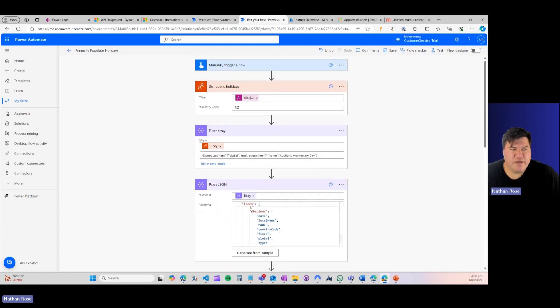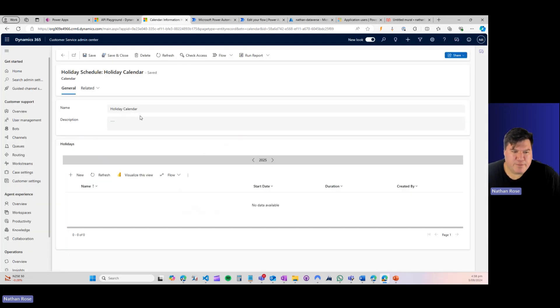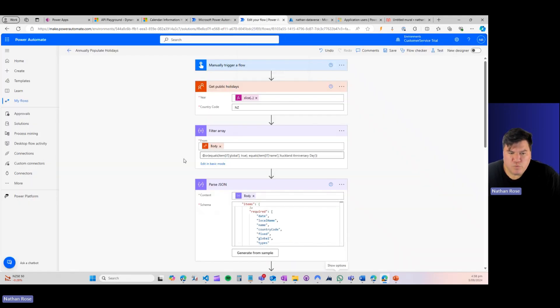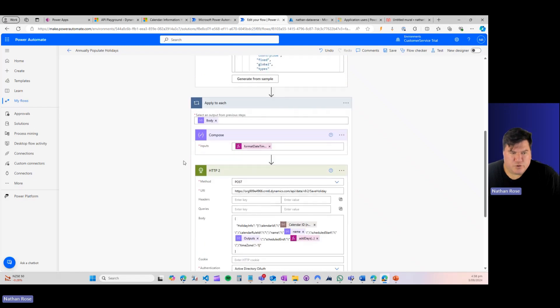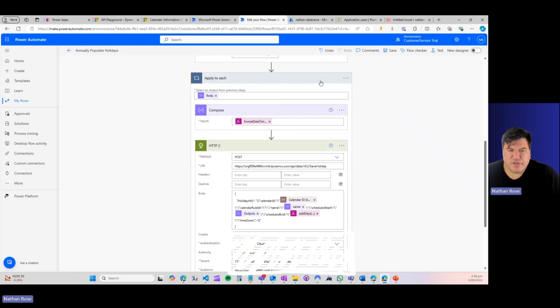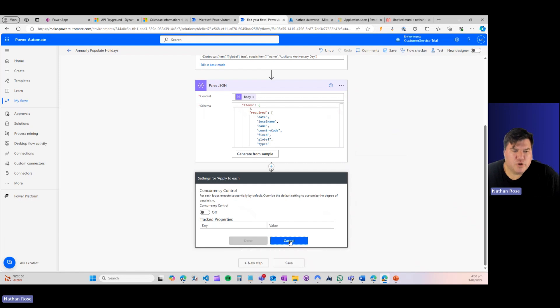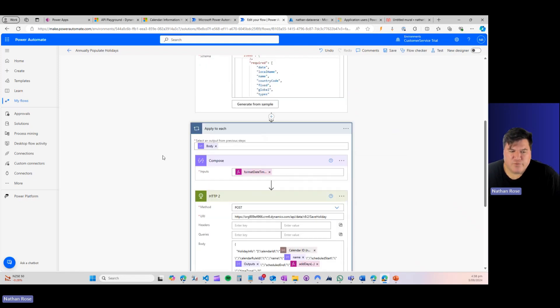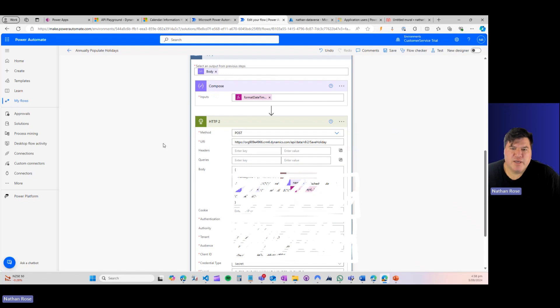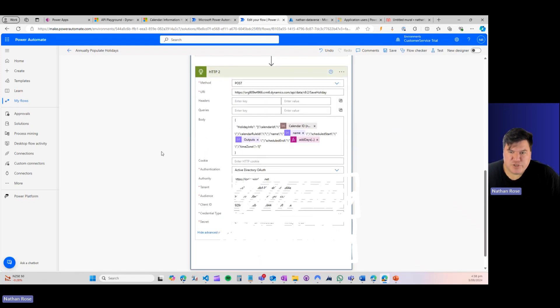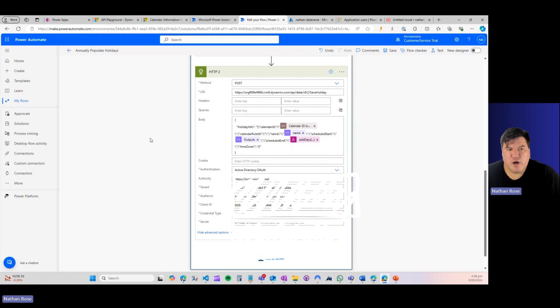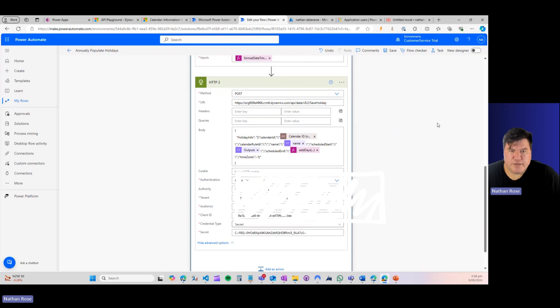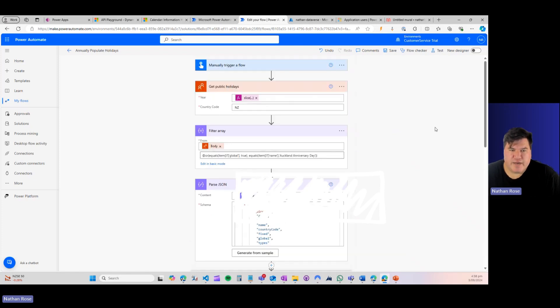So let's go ahead and run this flow and populate our calendar items, our holiday calendar for 2025. One more thing I will note, in this apply to each loop, I have turned off concurrency control. Reason being, when I first tested this out, I had concurrency turned on and the flow said it ran successfully, but it only created three items even though I was expecting 12. When I turned it off, it worked. So I suspect I was just hitting the endpoint too quickly. All right, let's go ahead and test this out.